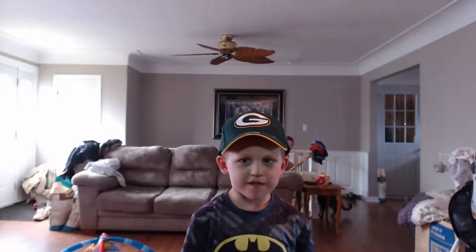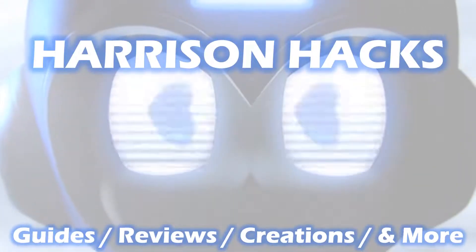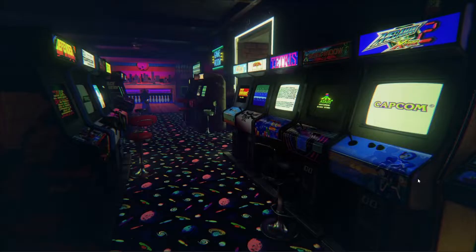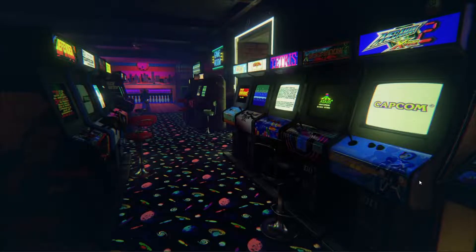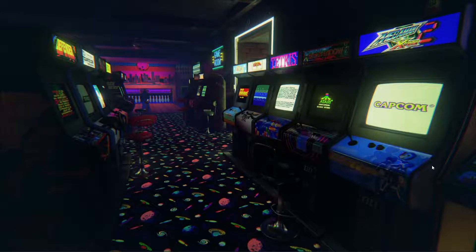Welcome to Harrison Hacks. Hey guys, welcome back to Harrison Hacks.